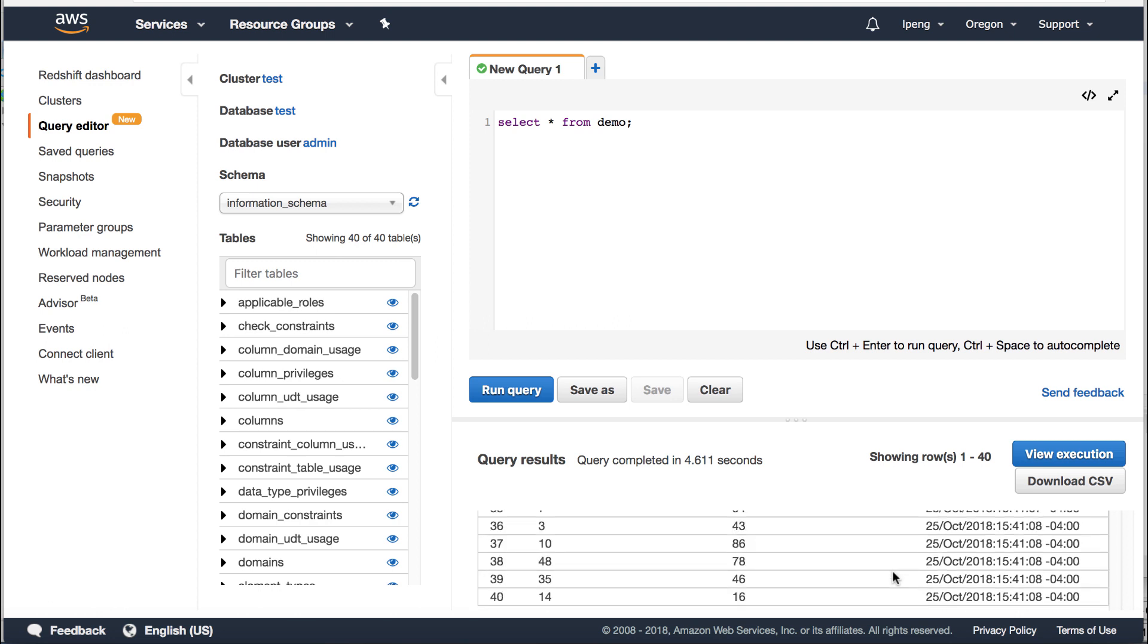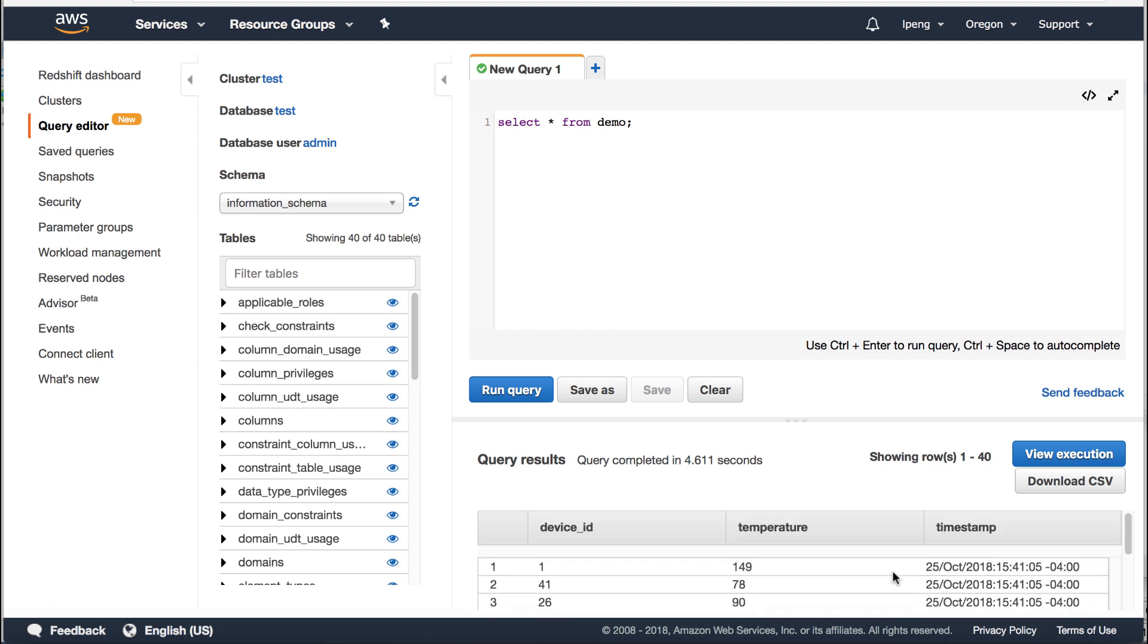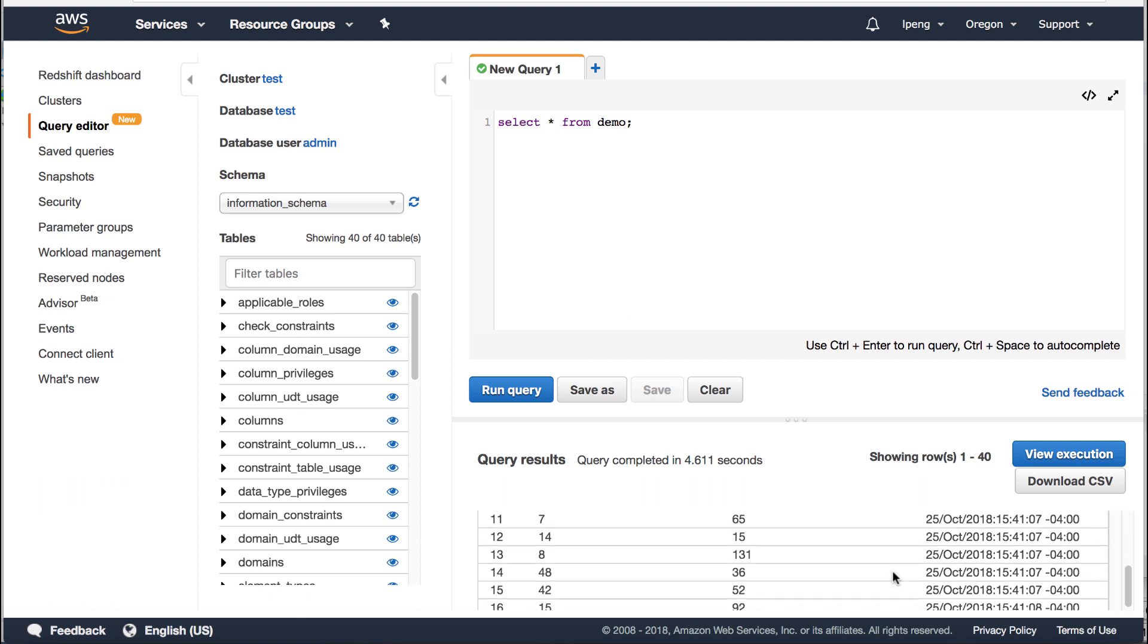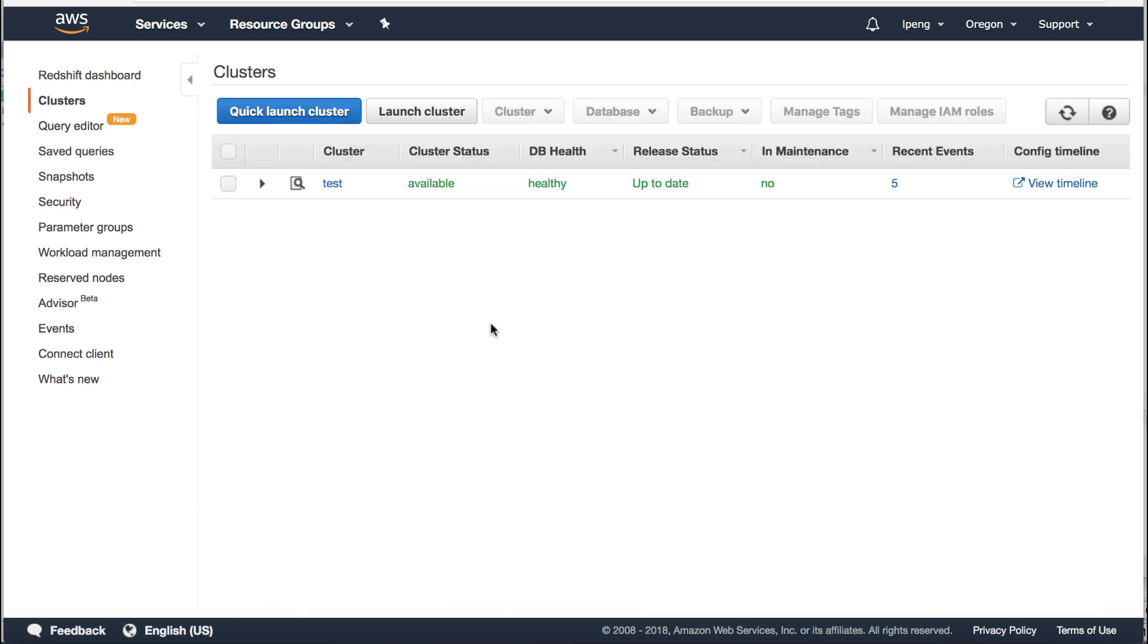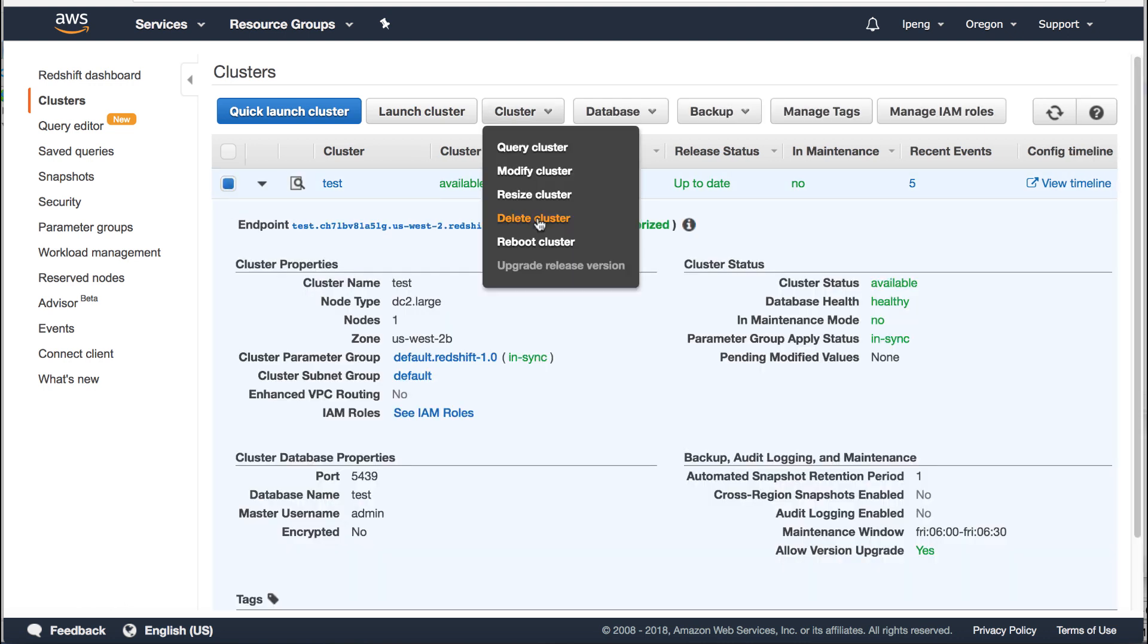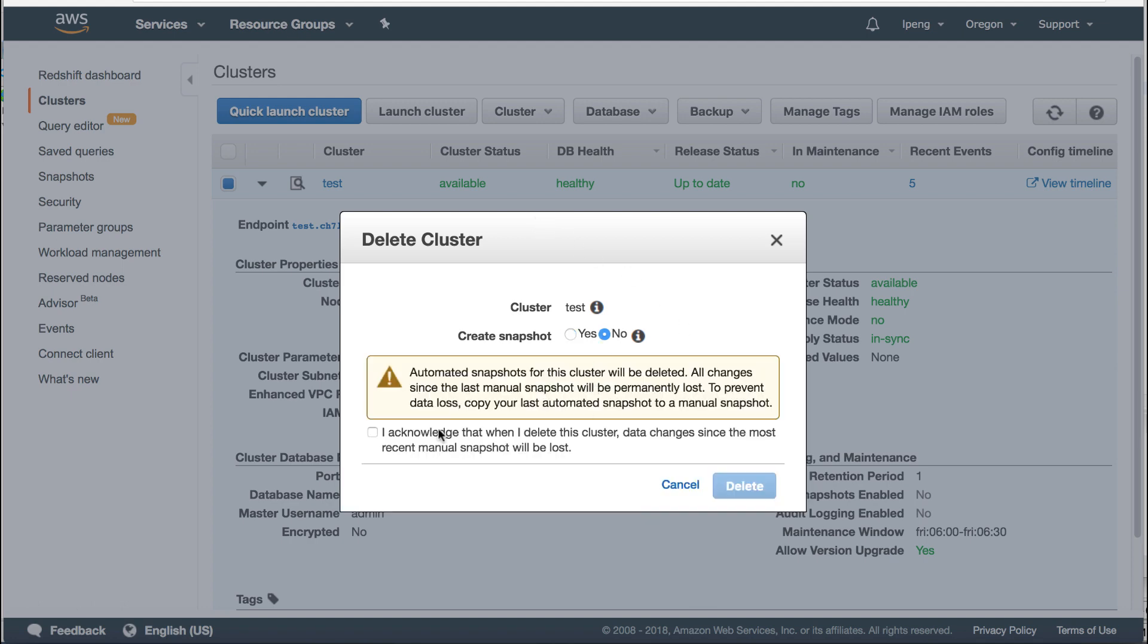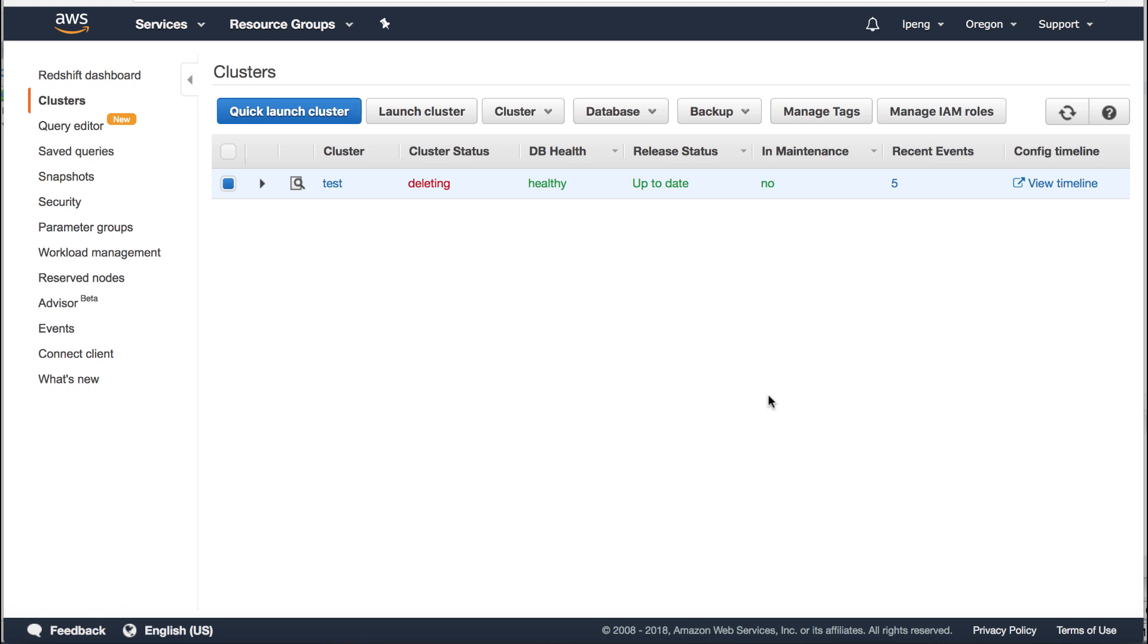After you've done this test, you need to clean up the resources to avoid any further AWS charge. Go to Redshift. Select the cluster. Then delete the cluster. Click the delete button.